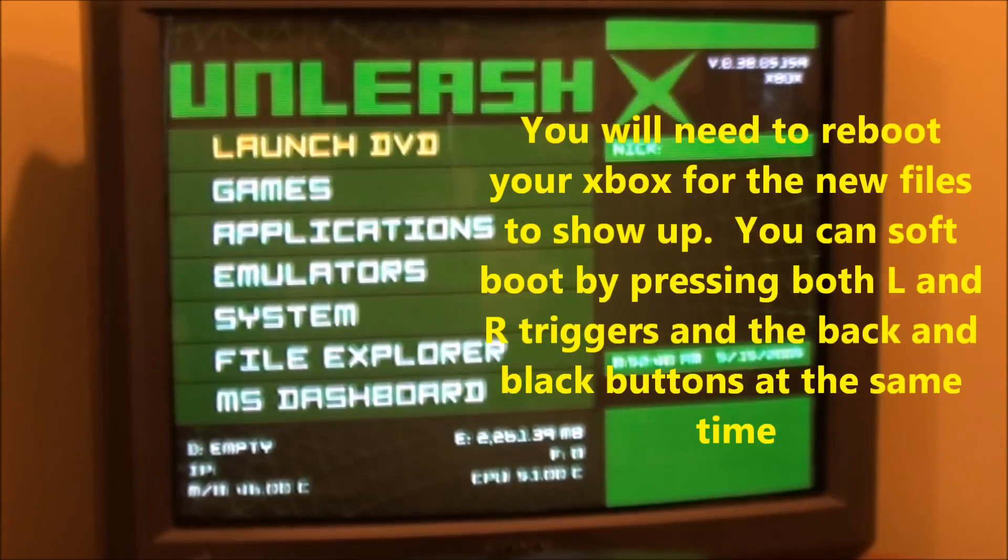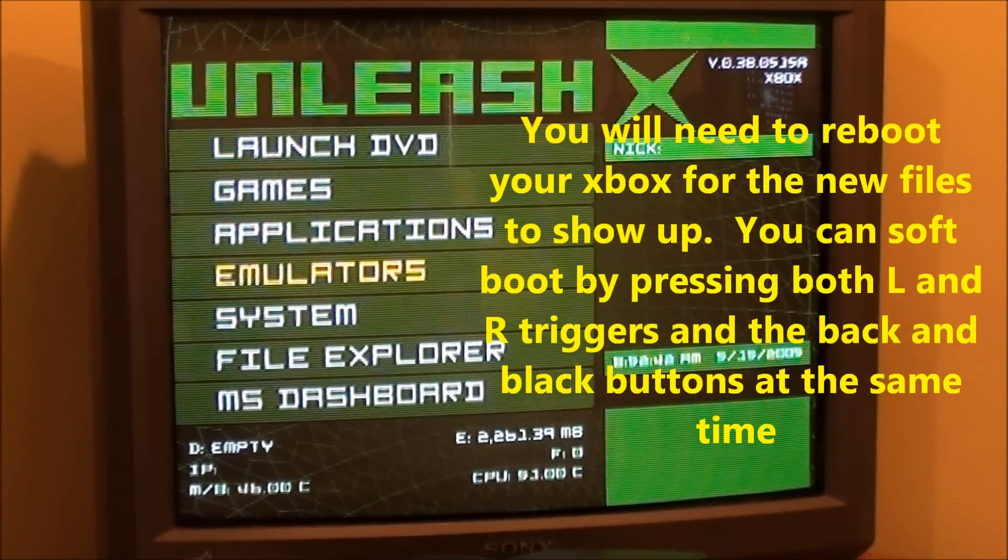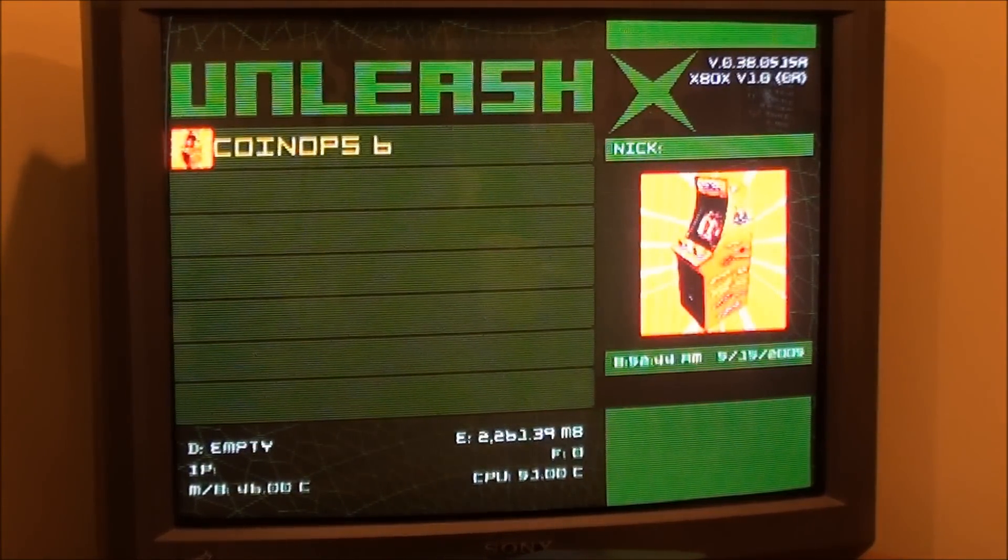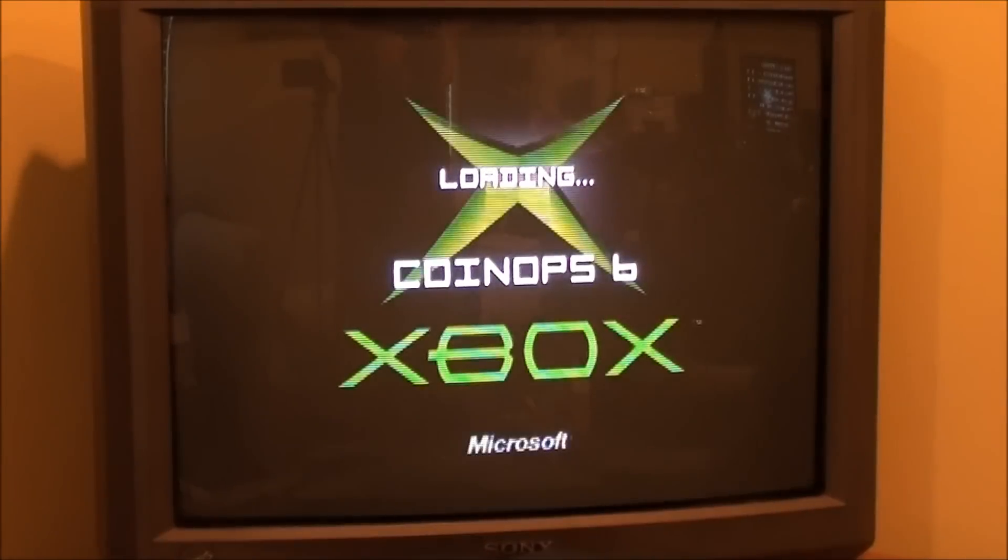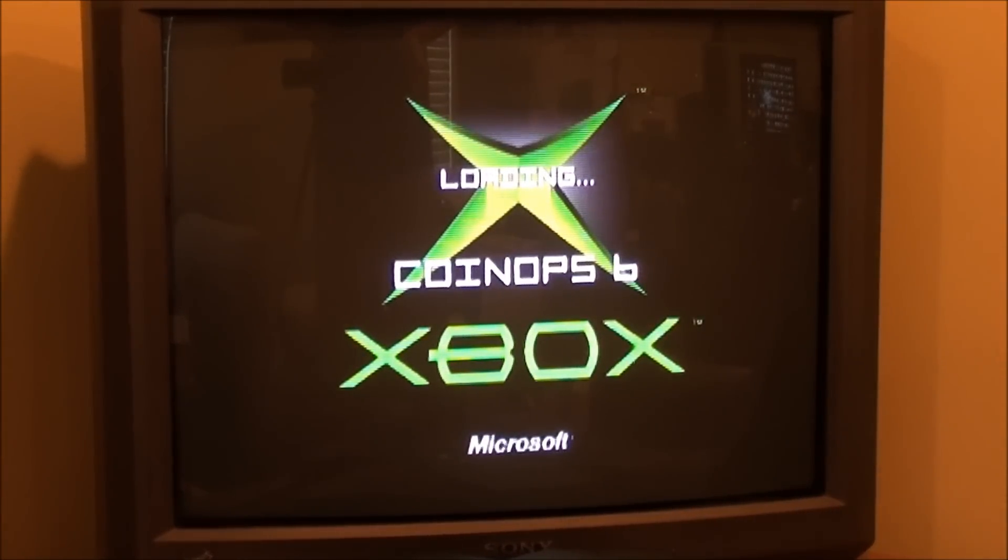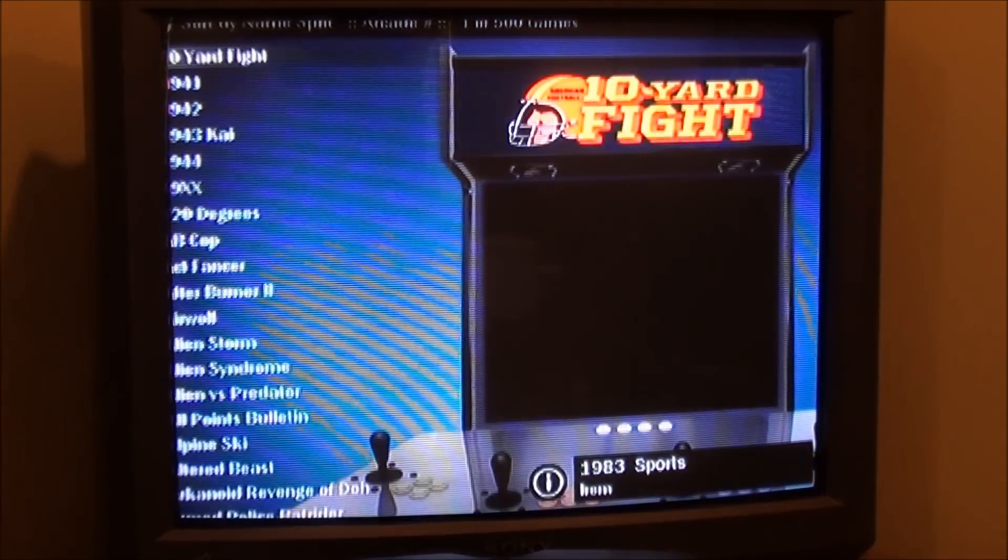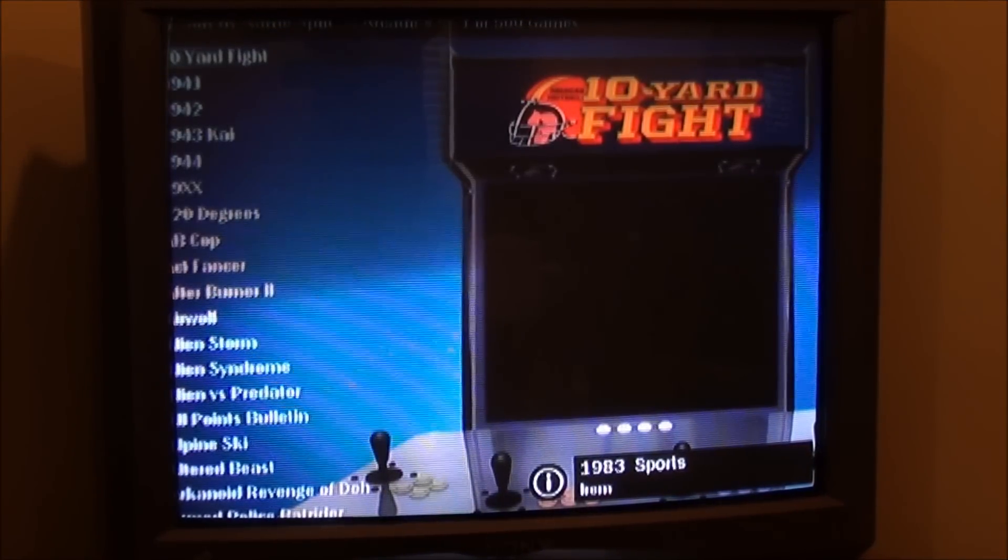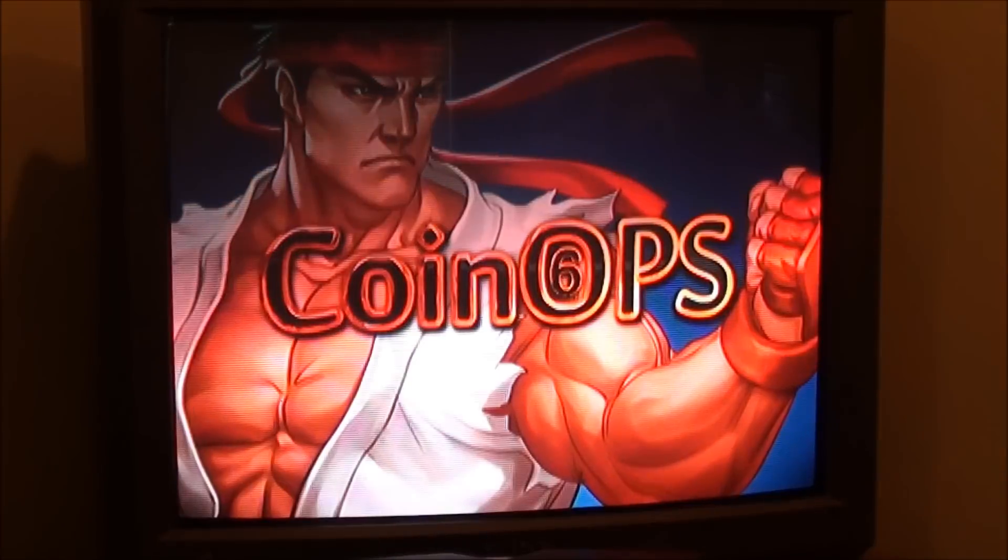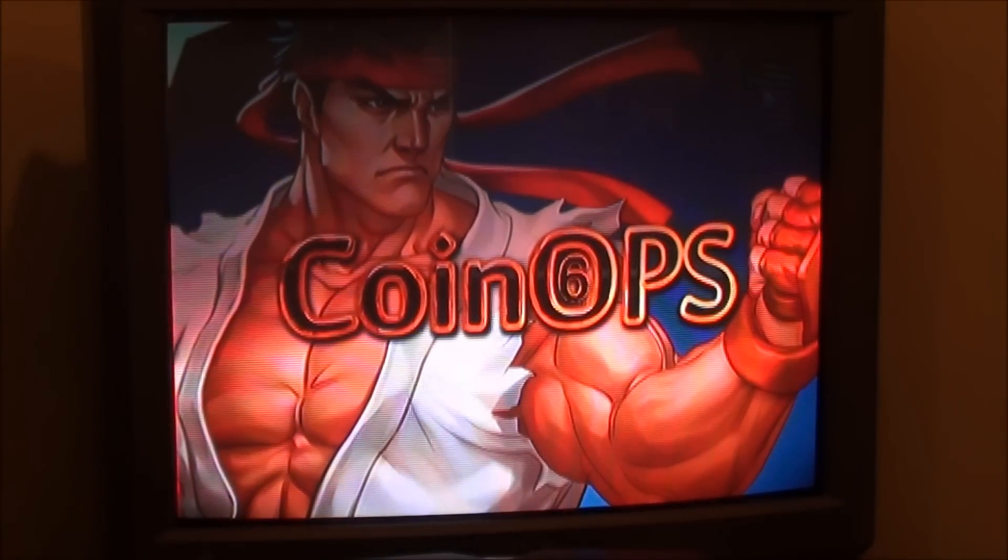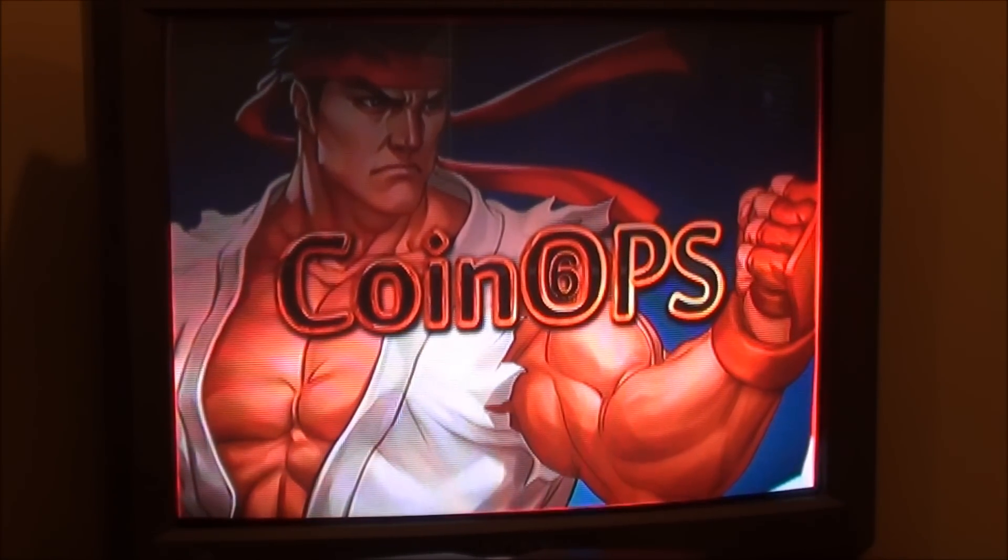There we go, there's a soft boot. Now we go down to emulators, CoinOPS 6 will show up. Hit the A button and we'll load it up. So I'm just going to adjust the screen size here. I hit the start button, go down to screen size. I'm just going to adjust that so you can see a little better.